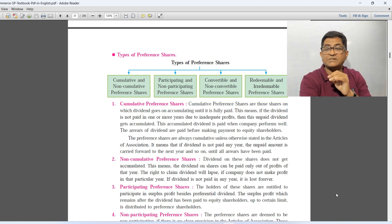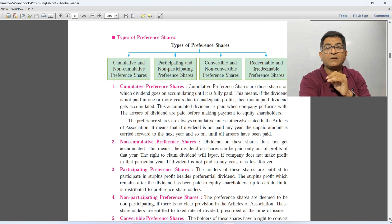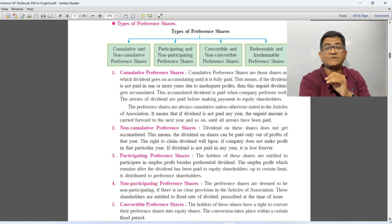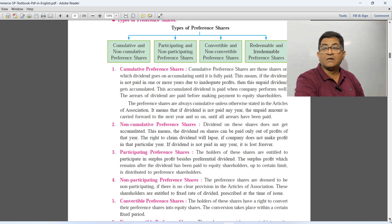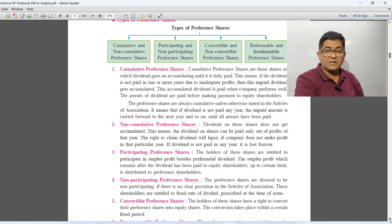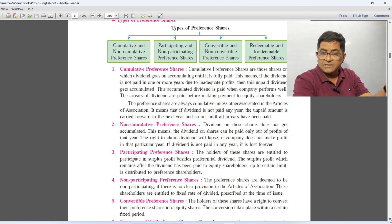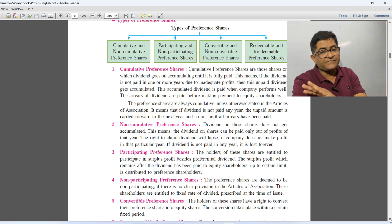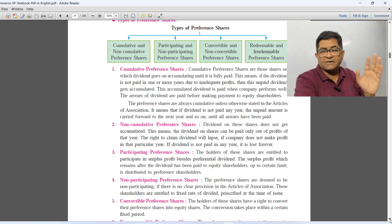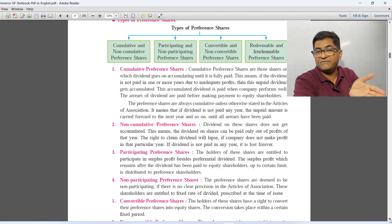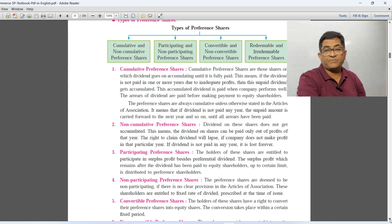Preference shares are normally always cumulative unless and until it is stated otherwise in the articles of association. So cumulative preference shares are those shares where dividend keeps on accumulating. If dividend is not paid in earlier years, in the next year if company is making profit, company will declare and pay dividend for both years. That is called cumulative preference shares.